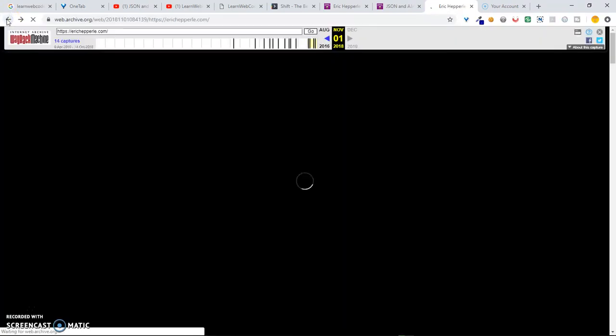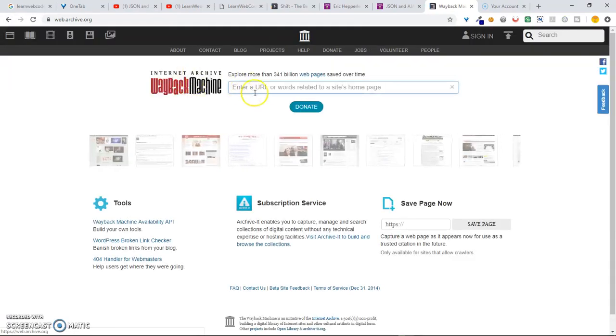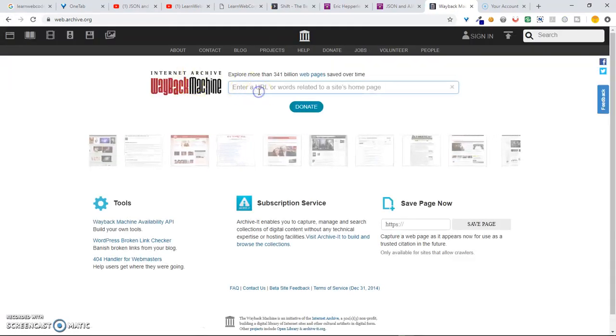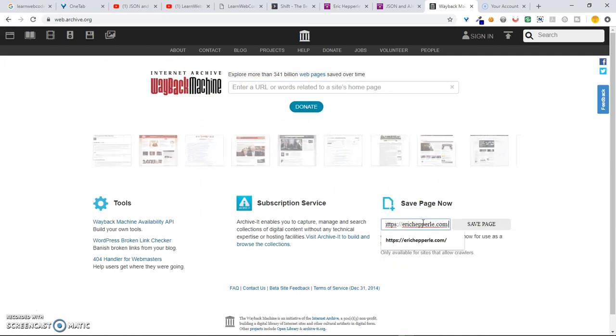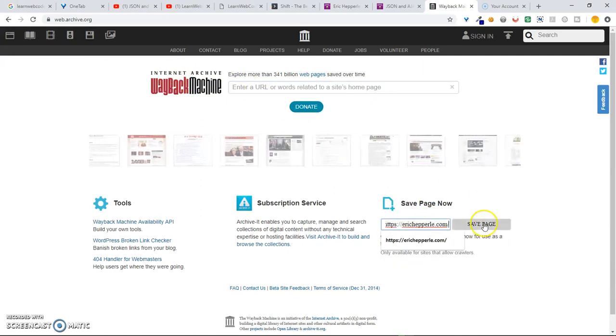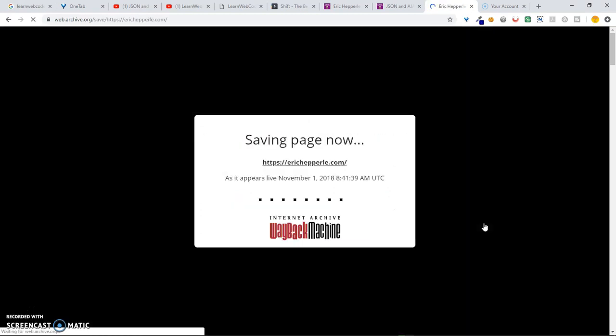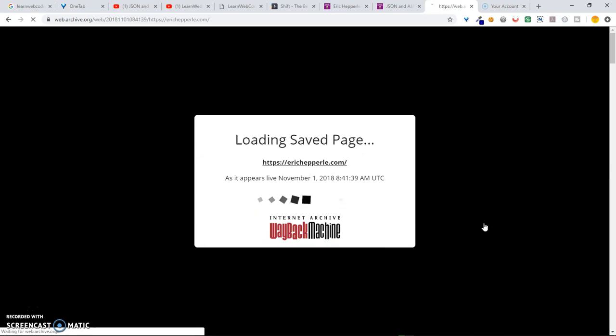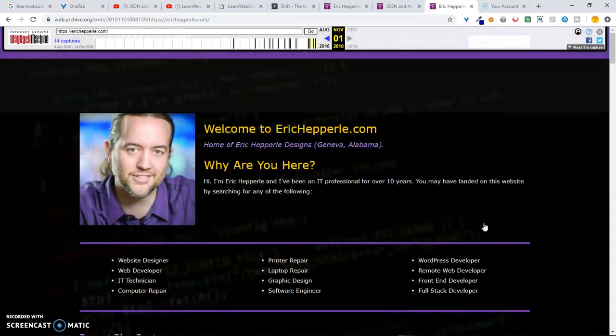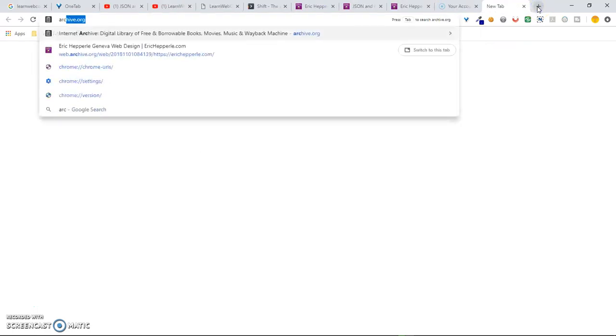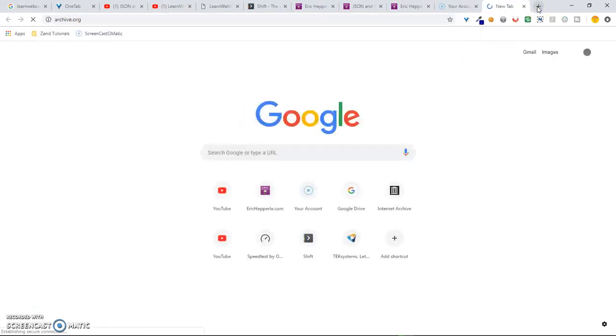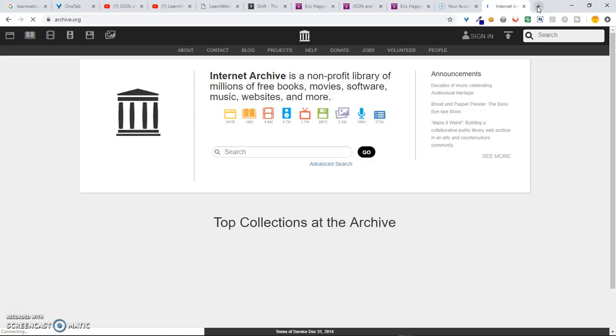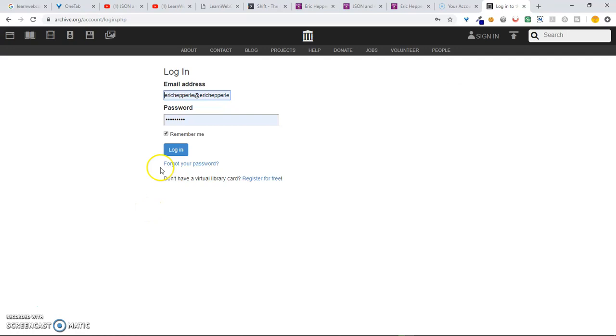So, I'll go back to the Wayback Machine, and I'll enter the save URL. In other words, I'll enter the URL that I had copied, the erichepperle.com. Okay, and now you'll notice if I go to archive.org, it stores a cookie. Login. At least it should store a cookie.